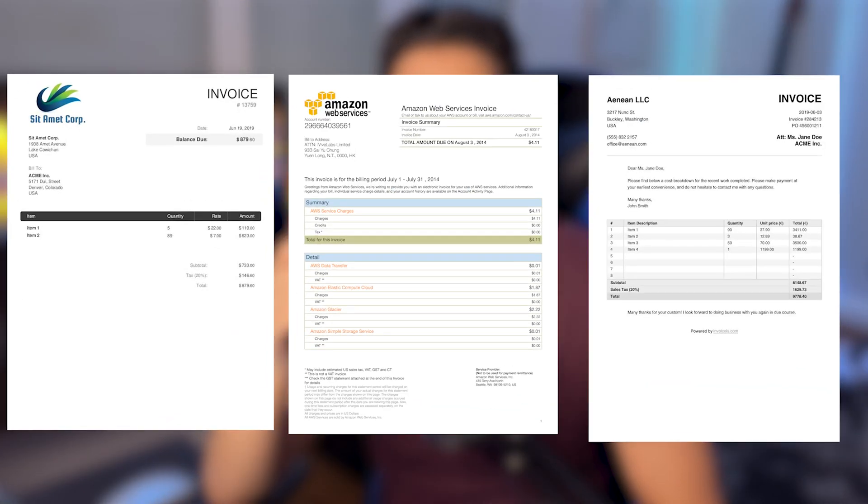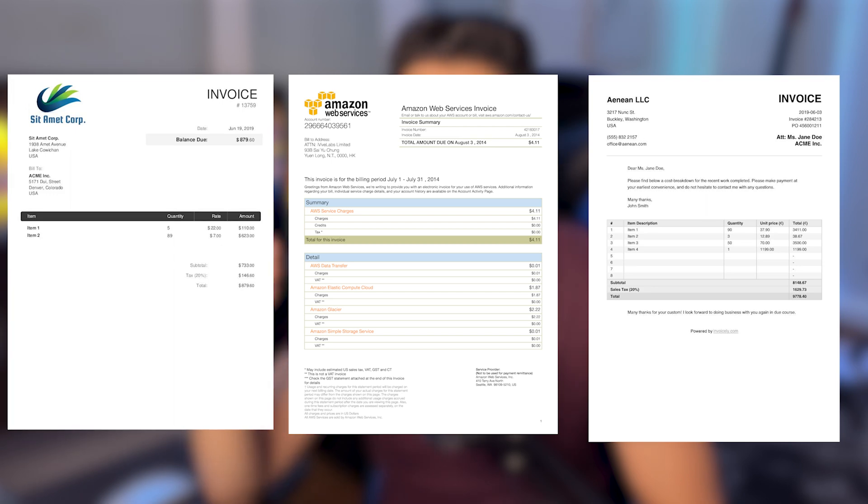We're going to use the same labels to extract the same information from multiple invoices that are different. If we're working with multiple client invoices, we can still extract the same information using a single activity. If you're enjoying this type of content, drop a like and subscribe — it's much appreciated. Let's jump to my screen.